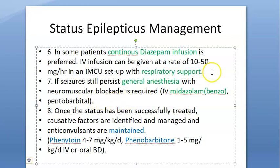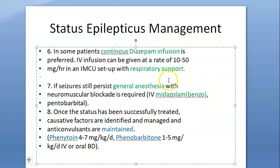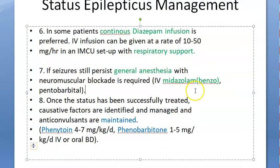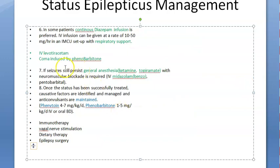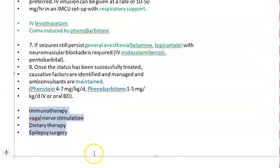Moving on to general anesthesia — ketamine, topiramate, and other agents. You can induce coma with phenobarbiton. After that, you can try immunotherapy, vagal nerve stimulation, dietary therapy, epilepsy surgery, etc.